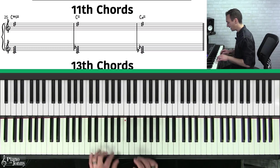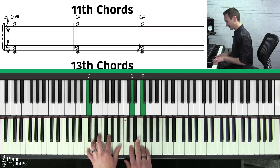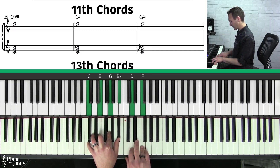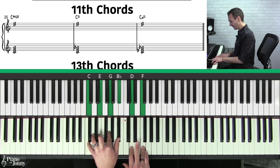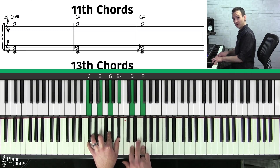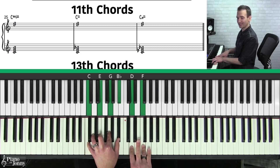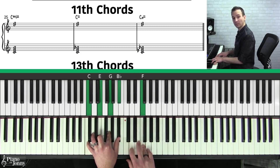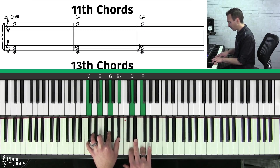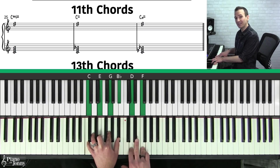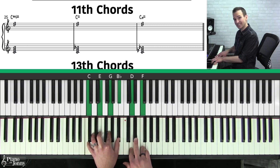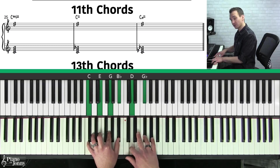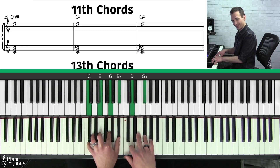The next chord is called a C dominant 11. It's a C dominant seven chord; we add the nine and we add the 11 to it — that's a C 11 or C dominant 11 chord, including all of the thirds below it. Like the major 11 chord, this is not a chord you'll typically use because of the dissonance between these two tones. It is a little more common to use the sharp 11 if you want a more altered sound.